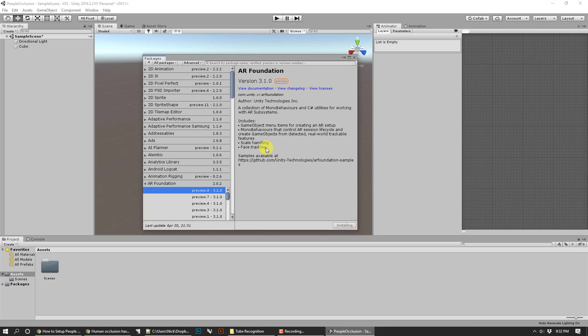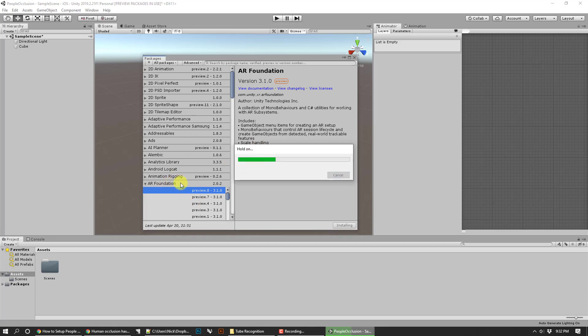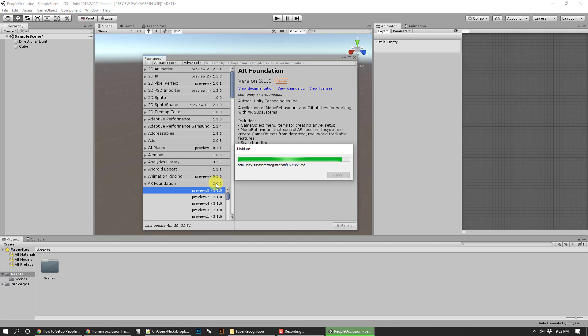AR foundation, now I have access to preview 0.8 and I'm going to go ahead and do that, so install preview 0.8. Go ahead and start with foundation and it's important that all the versions of your AR kit, AR subsystems, all that will be of the 3.1 flavor or it's not going to be very happy with you. Go ahead and make sure that all that stuff imports correctly.